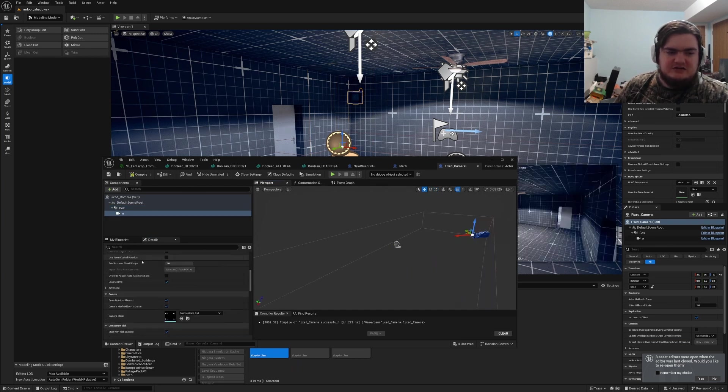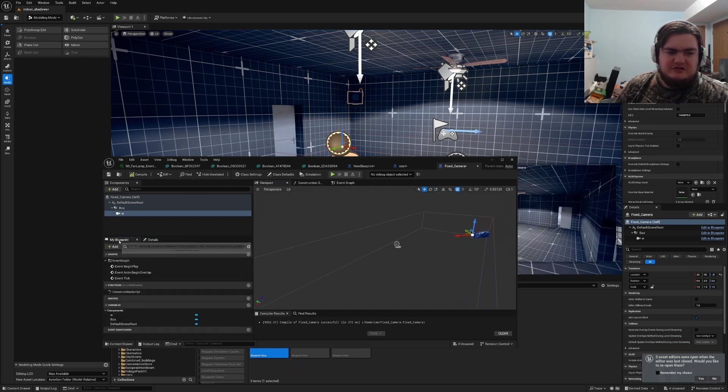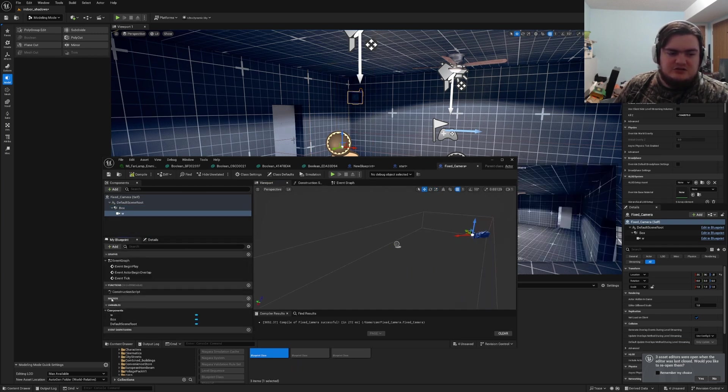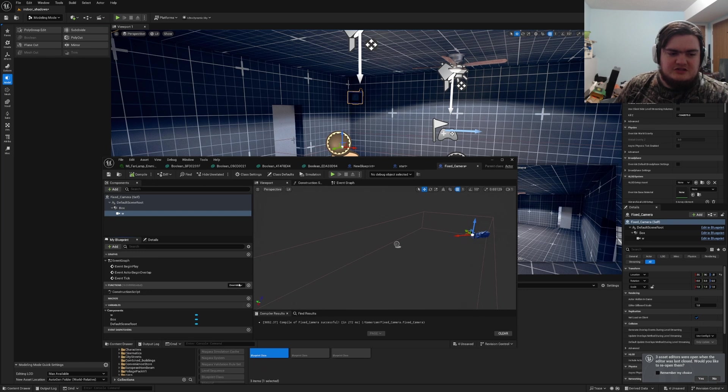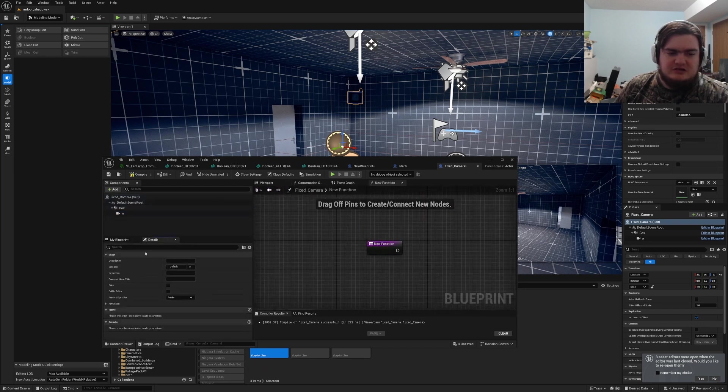Alright, so first things first, we need to create a function. So go to my blueprint, go to your functions, create a function, and name it whatever you want.